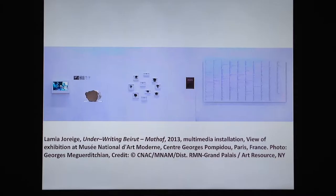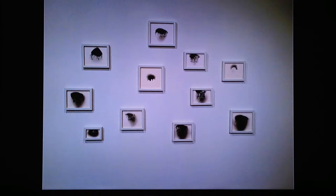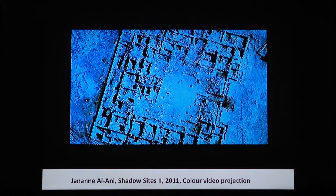Meanwhile, Jorige considers the institution of the Mataf, or museum in Arabic. In Lebanon, this term refers to the National Museum in Beirut. Underwriting Beirut Mataf is a contemporary document archive on the organization and its collection in tandem with the history of Lebanese wars. Alongside the museum, the archive has provided numerous artists with a fertile source for exploring contemporary society by looking into the past.